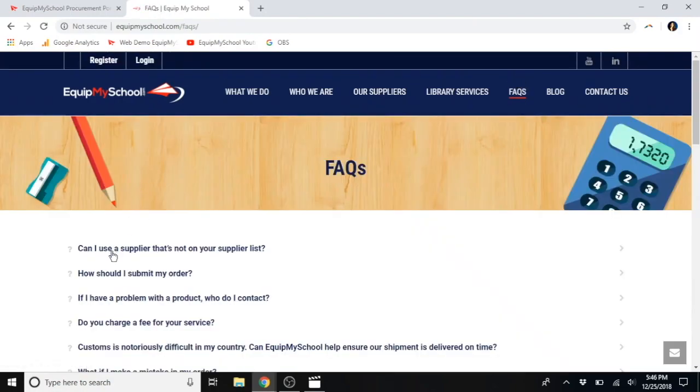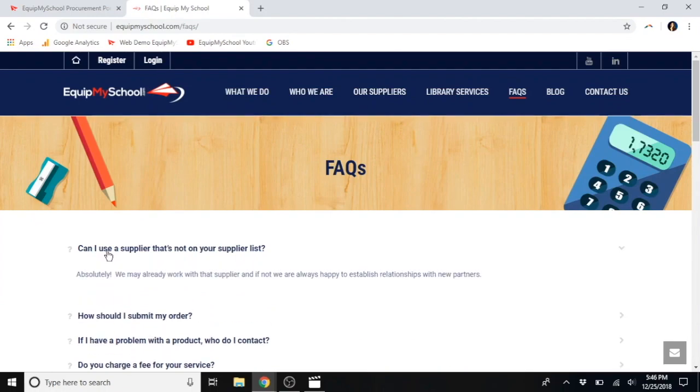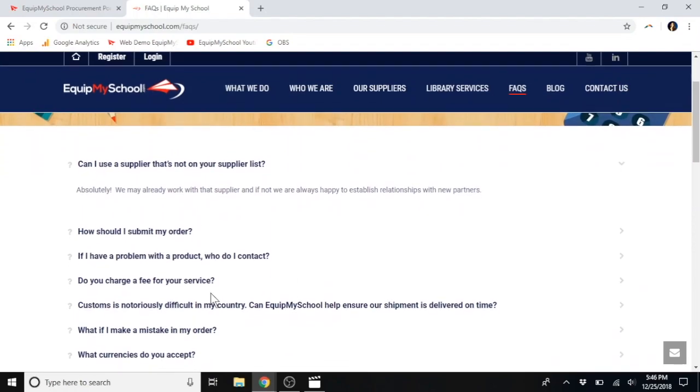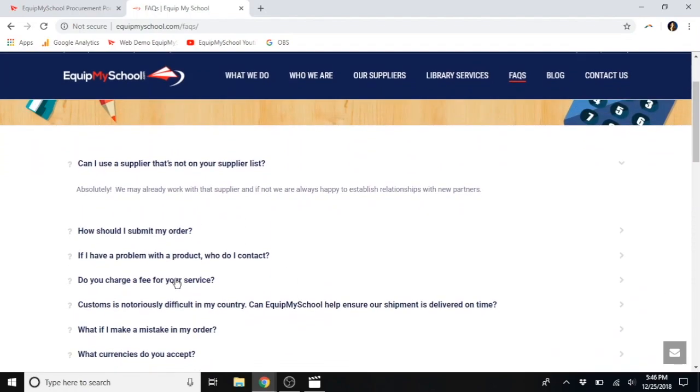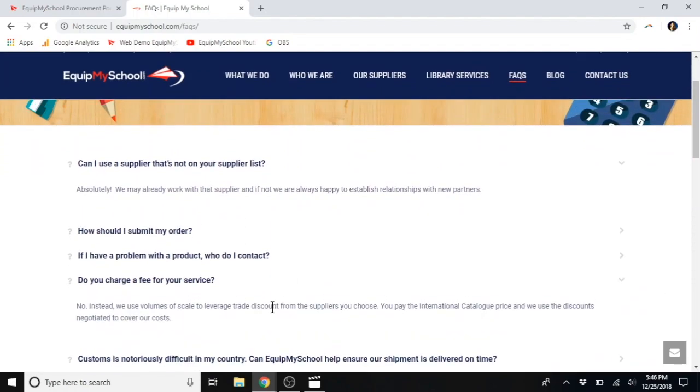For example, can I use a supplier that's not on your supplier list or on the website? Of course. Do you charge a fee for your service? We do not. You will always pay catalog rate or less. And what's more, you will always receive the freight charges that we ourselves have received. We operate in the margins provided by our bulk purchasing power, as we purchase and consolidate orders for hundreds of schools all around the world.